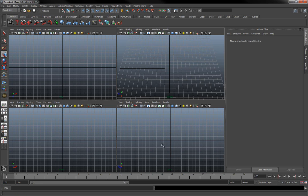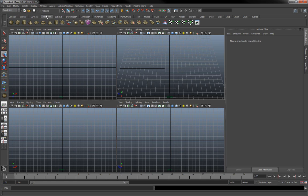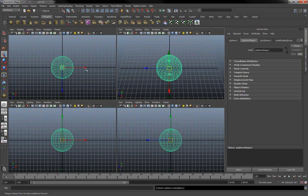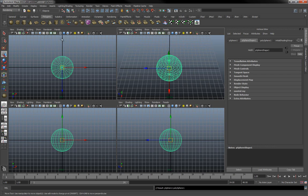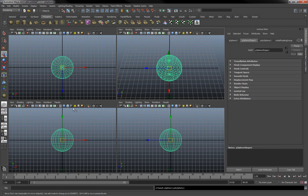These three views are called orthographic views — there's the top, the front, and the side. They're essentially views of the same space; they're not four different things. If we go to the polygon tab and create a sphere by clicking and dragging, you can see that each one of these grids is the same grid. Where the black lines are — representing the axes — it's consistent in each viewport. They're all looking at the same thing; it's just a way to get a definite side, front, and top view.